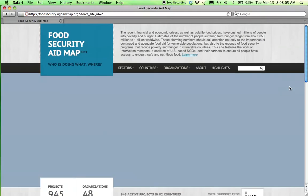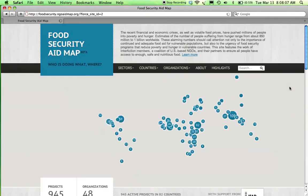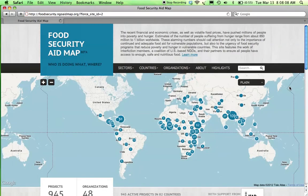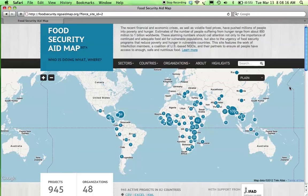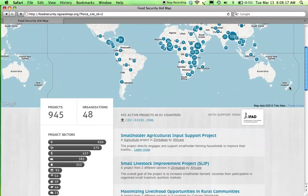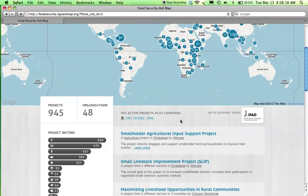Finally, access all the data powering the site for your own analysis and mapping. Data downloads are available on all pages of the sites and allow for filtered and customized downloads with three file formats: Microsoft Excel, CSV, and KML.